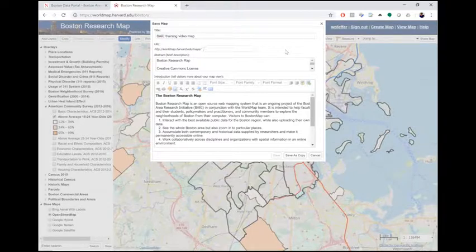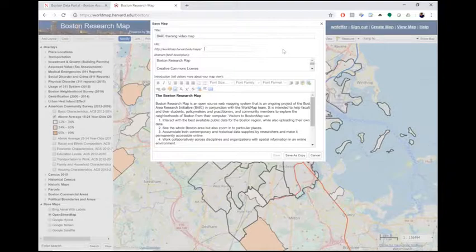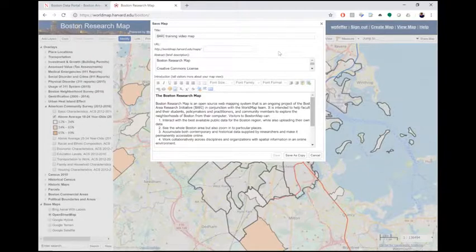You can also enter a custom URL if you'd like to. If you leave this field blank, World Map will automatically assign a URL for you. You can also write your own abstract and introduction to your map. By default, these are filled in with the abstract and introduction that Bari has provided. You can add, remove, or edit this information if you like. For this video, I'll leave it as is.